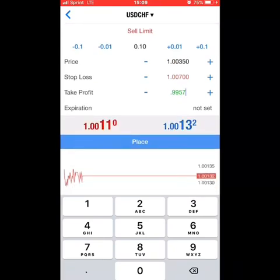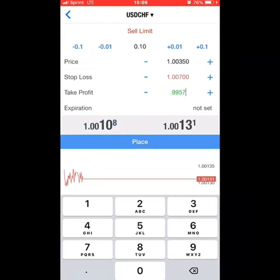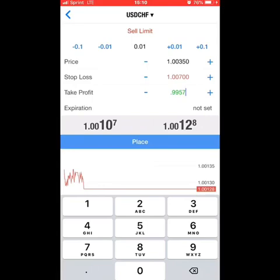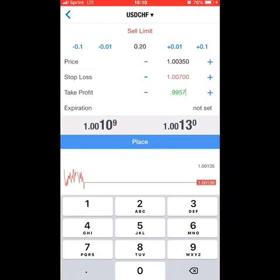This is a demo account, just for demonstration purposes. Up at the top, right under where it says sell limit, you can change the lot size. The lot size is super important for risk management. I would highly advise anyone with less than a $200 or $300 account to use a micro lot, which is 0.01. A mini lot would be 0.1 — I'm going to enter 0.1 since there's a lot of money on the demo account.